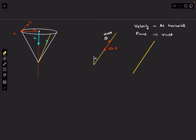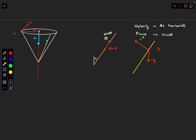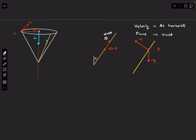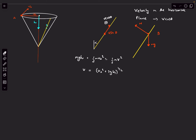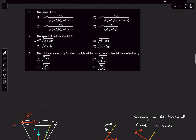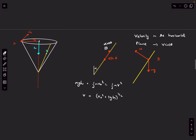For the speed at B, use energy conservation. The only forces are gravity and the normal reaction. Normal reaction does no work (always perpendicular to velocity), so only gravity does work. The decrease in potential energy plus initial kinetic energy equals final kinetic energy: mgh + ½mv₀² = ½mv², giving v = √(v₀² + 2gh). This corresponds to option A.